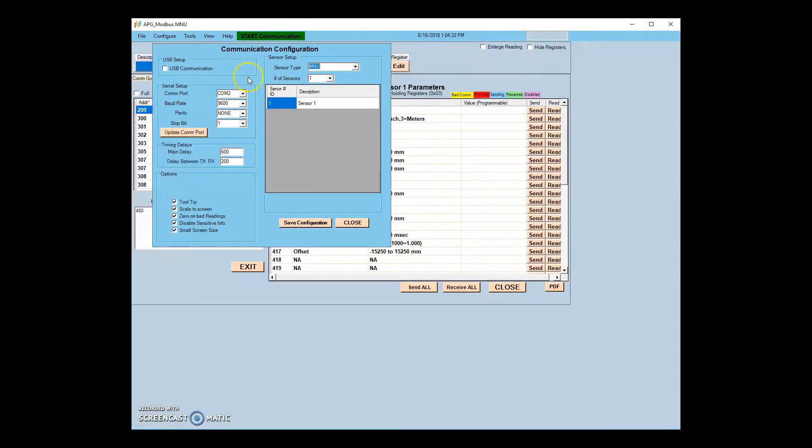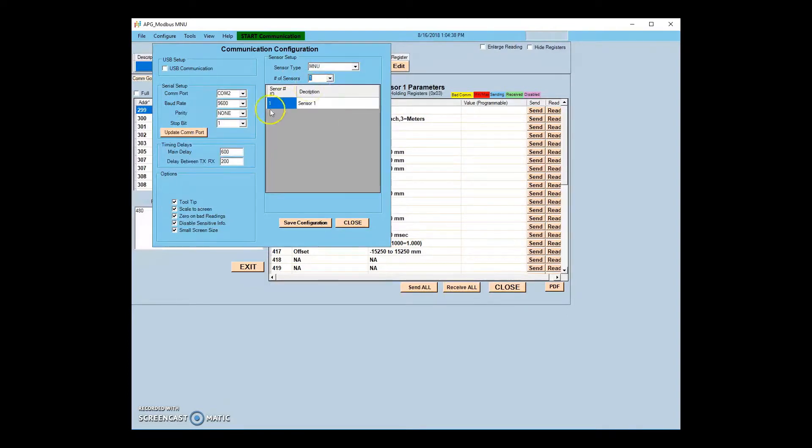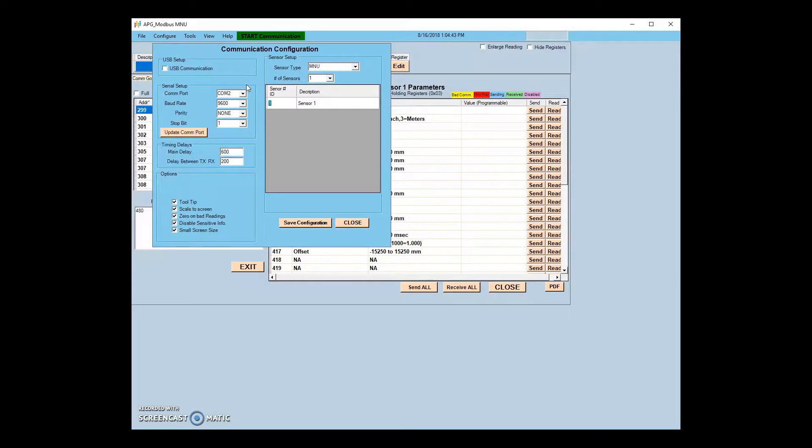You can also change the number of sensors, as well as assign a new sensor address number to a sensor. The default sensor address for APG sensors is 1. If you need to change the sensor address number, don't do it yet. The number will first need to be changed in the sensor parameters.